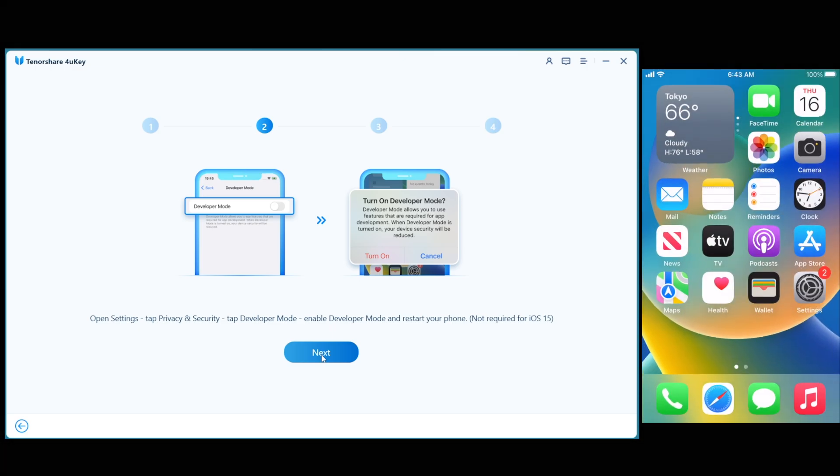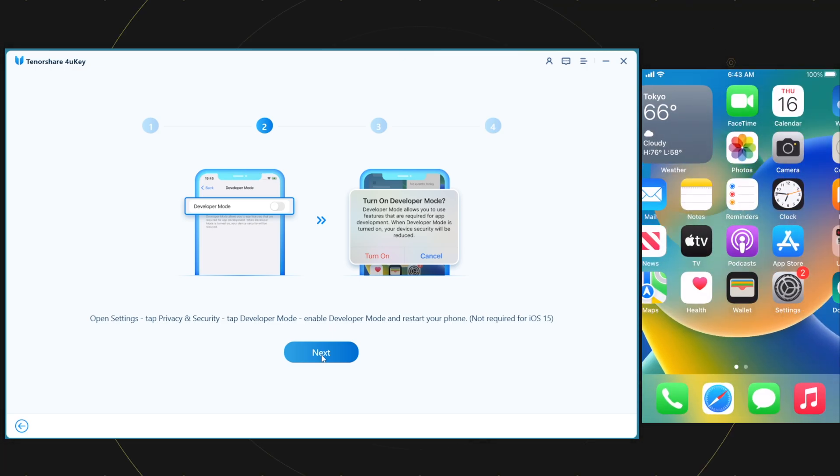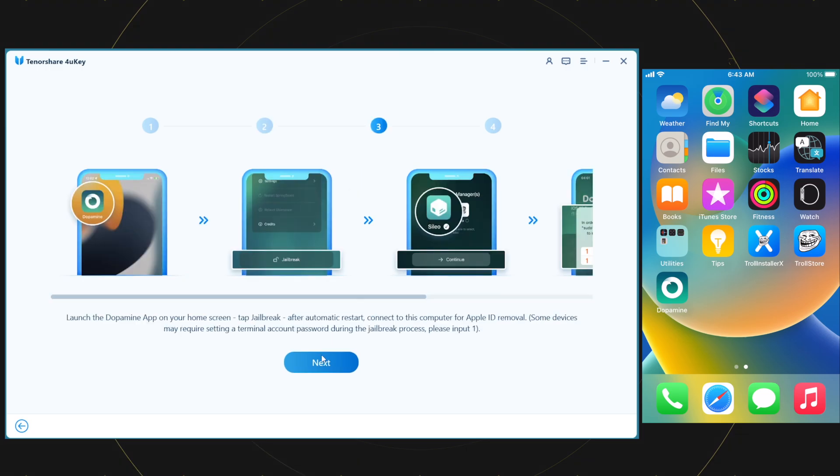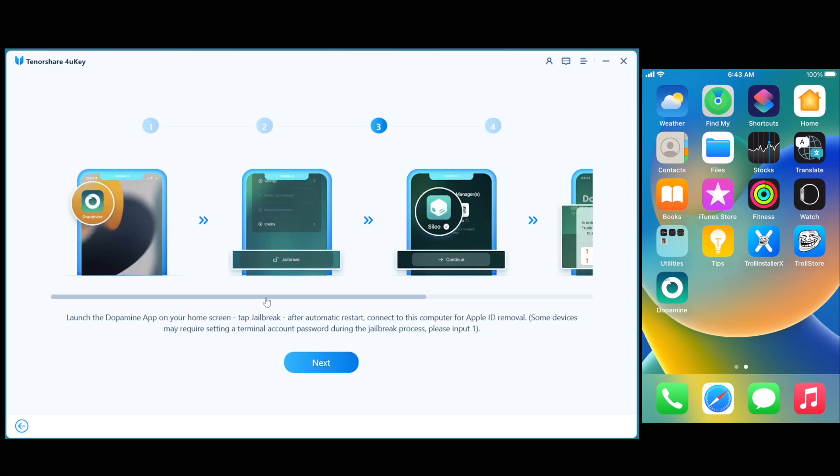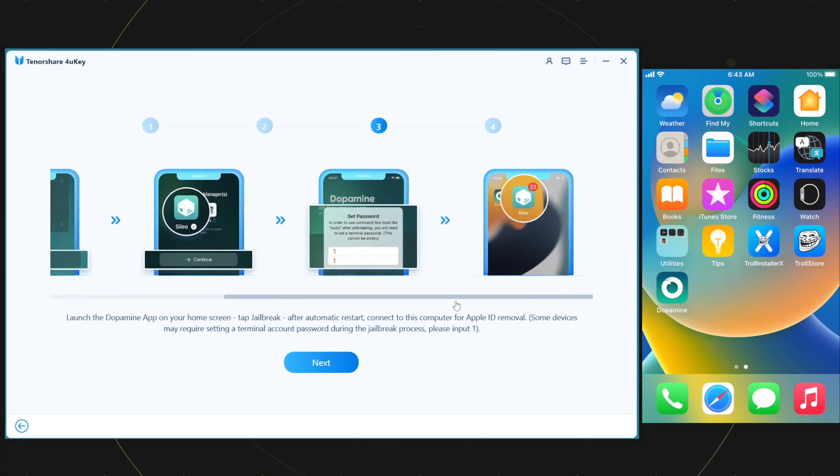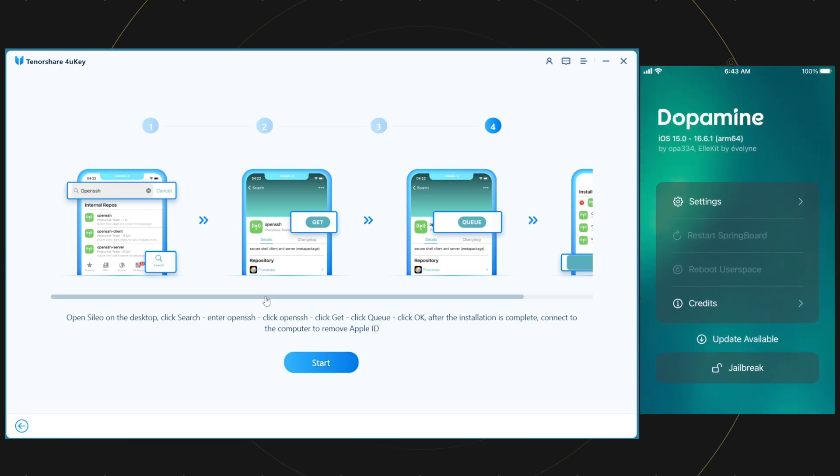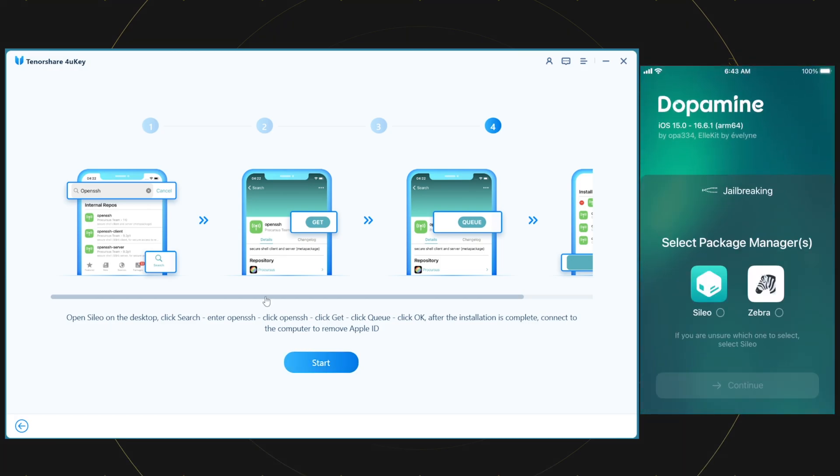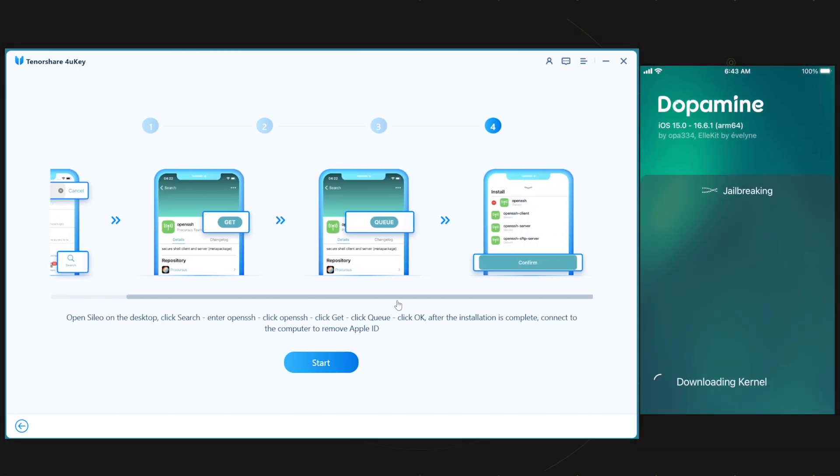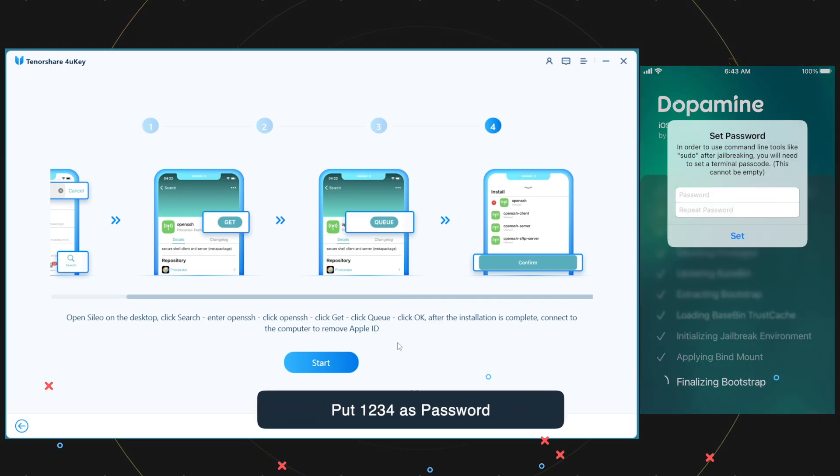My developer mode is already enabled. After these things are done, open the dopamine jailbreak app and tap on the jailbreak button. Here, select the Cilio package manager option and continue. It will start jailbreaking your device. The device will restart once it's done.